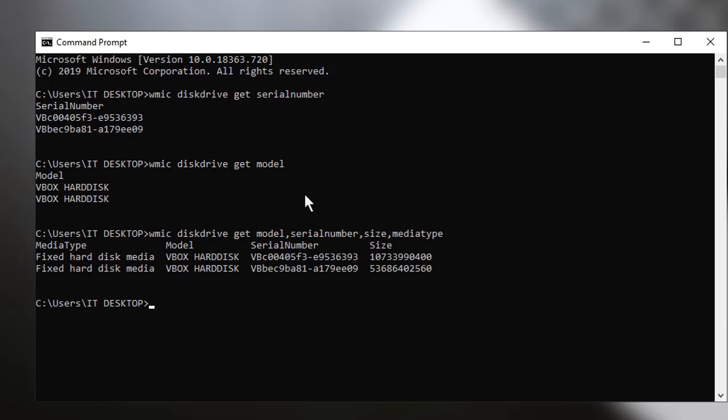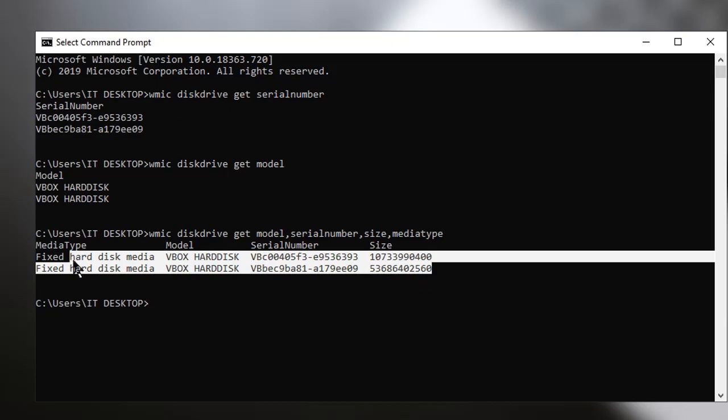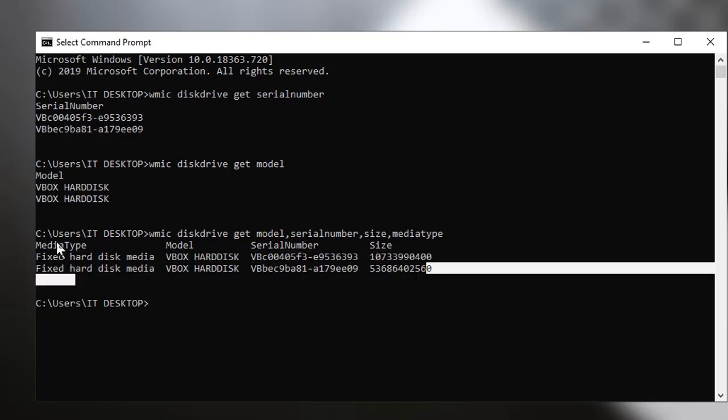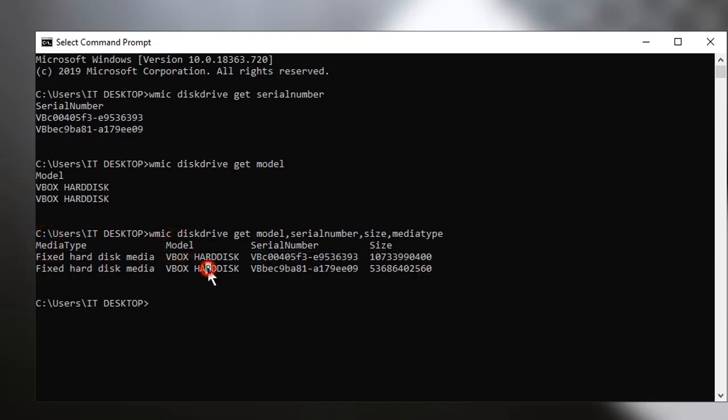So here you can see all the media type, the model of your hard drive, the serial number, and the size.